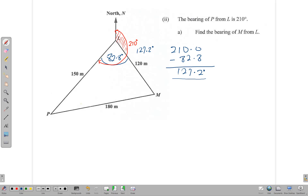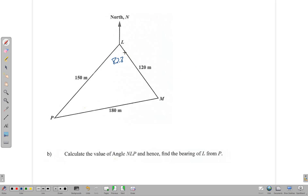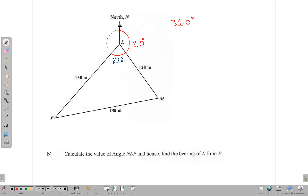Continuing, we want to calculate the value of angle NLP. The bearing of P measured from L was 210 degrees. Since a full circle is 360 degrees, to find angle NLP we subtract 210 from 360. That gives us 150 degrees for this section.